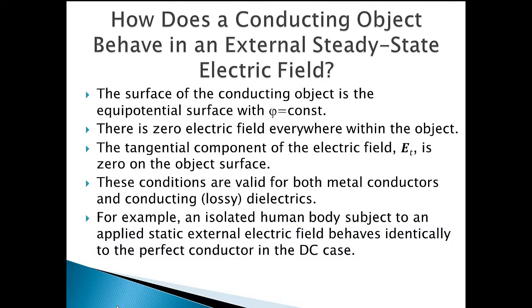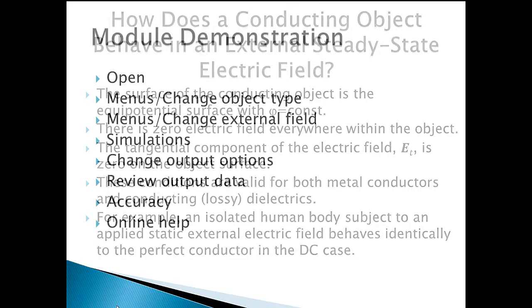Note, in relation to an external steady-state field, the surface of a metallic conductor or lossy dielectric is the equipotential surface with constant charge and no tangential electric field. There is zero field within the component.